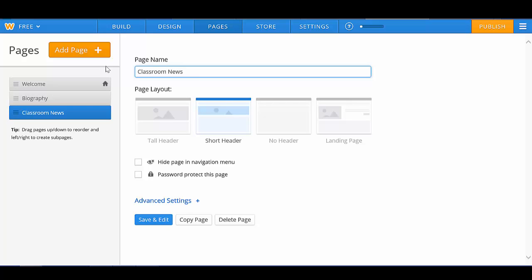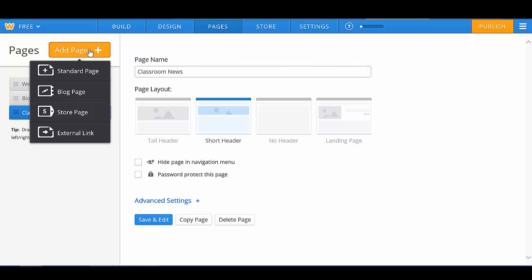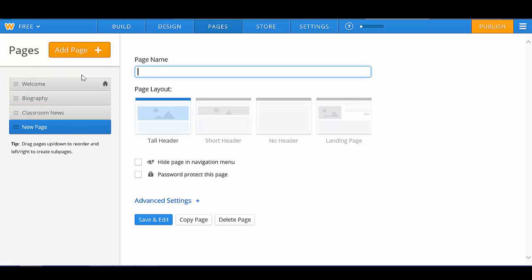Now, say you want seven pages. All you simply need to do to add a page is click on this big button that says Add Page. You are going to click on Standard Page, and a page will be added to the bottom of your list. I'm going to label or title this page Homework.